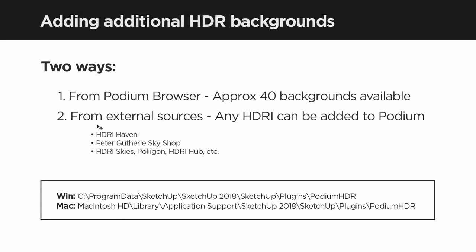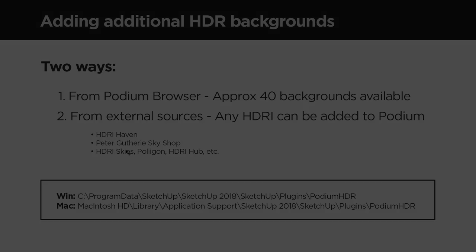The second way is from external sources. Any HDR image from any external source can be added to the Podium interface simply by saving it into the appropriate folder on your hard drive. That's the folder path on screen right now. I'm going to demonstrate this with an example from HDRI Haven, probably the best source of free HDR backgrounds.